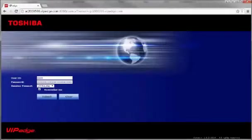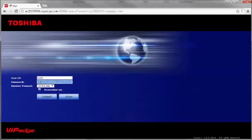How to change the name on your Toshiba Telephone. Simply log in to your Toshiba VIP Edge Enterprise Manager Portal. Use your extension number as the user ID and enter your password.